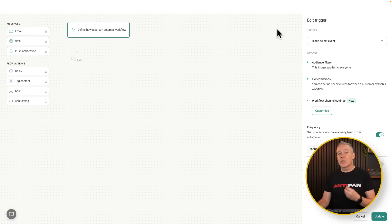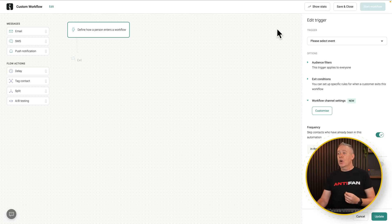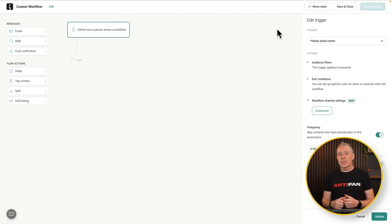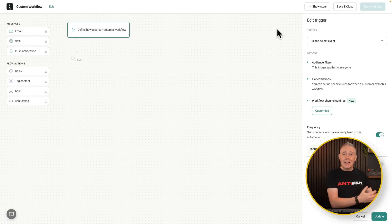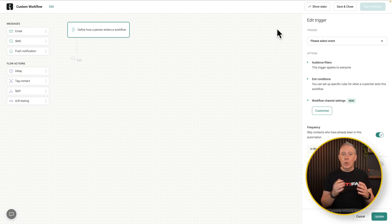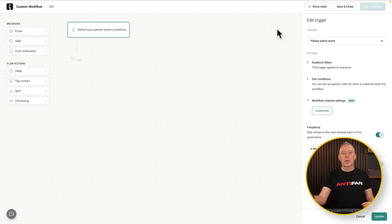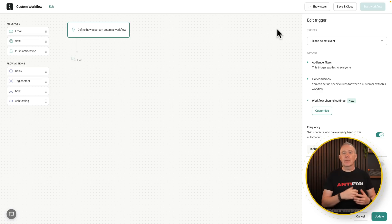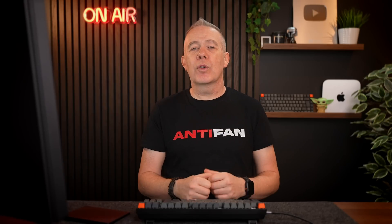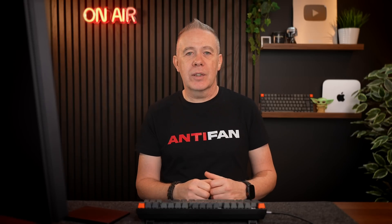And automations are a very powerful way of setting a series of actions to go automatically in the background. So once you've added them to that mailing list, you've tagged them, you can drop them into a workflow, and you can then send them tips and information and include upsells over a period of time, adding more value, all those kinds of good things.